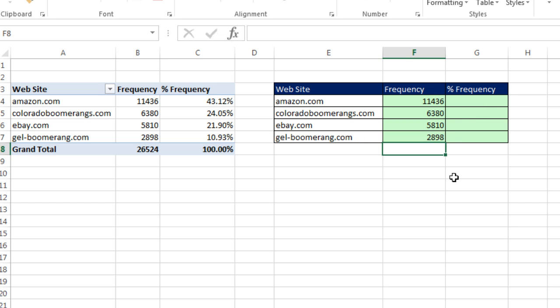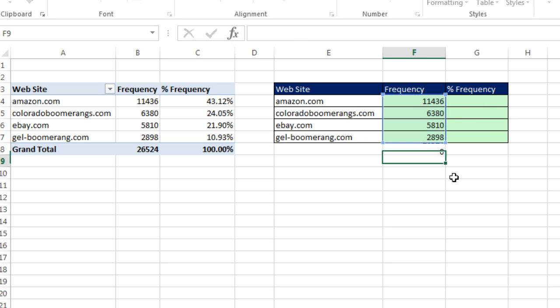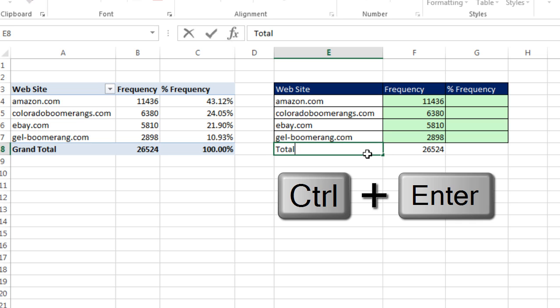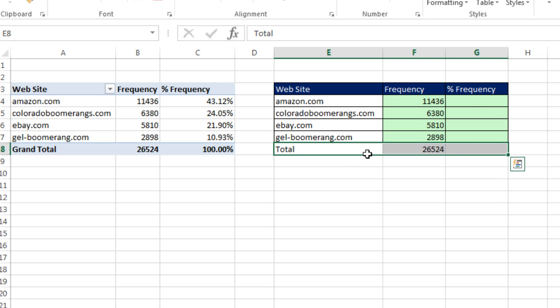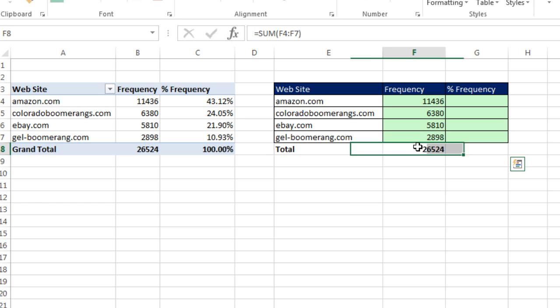We can simply come below Alt equals to add it up and Enter. Total, Control Enter, Shift Arrow, Arrow. And I'm going to use Control B and then add some formatting for our formulas.